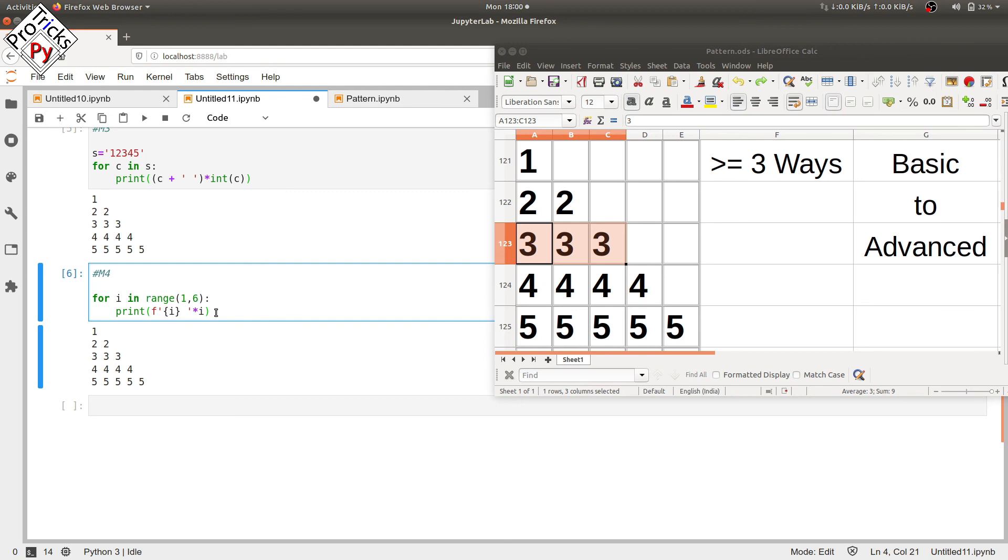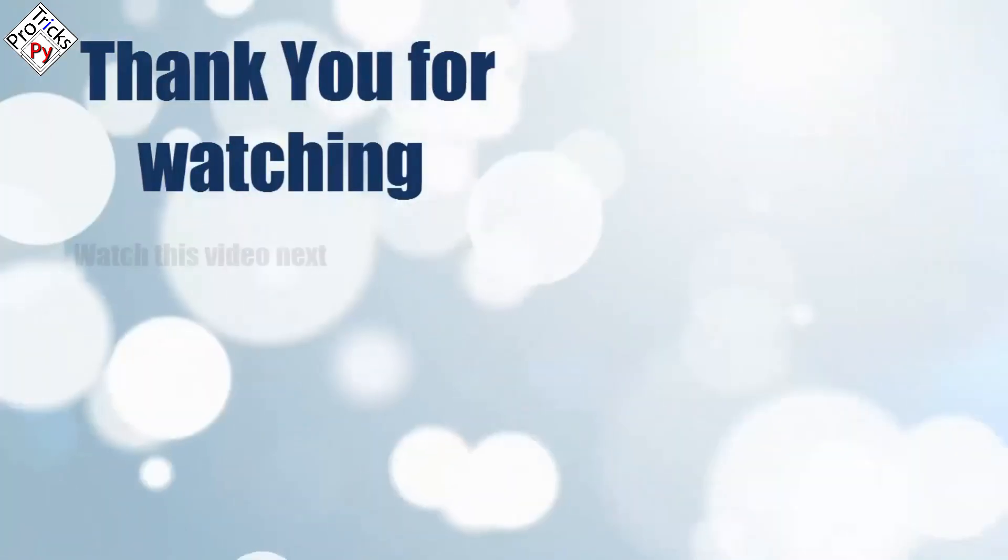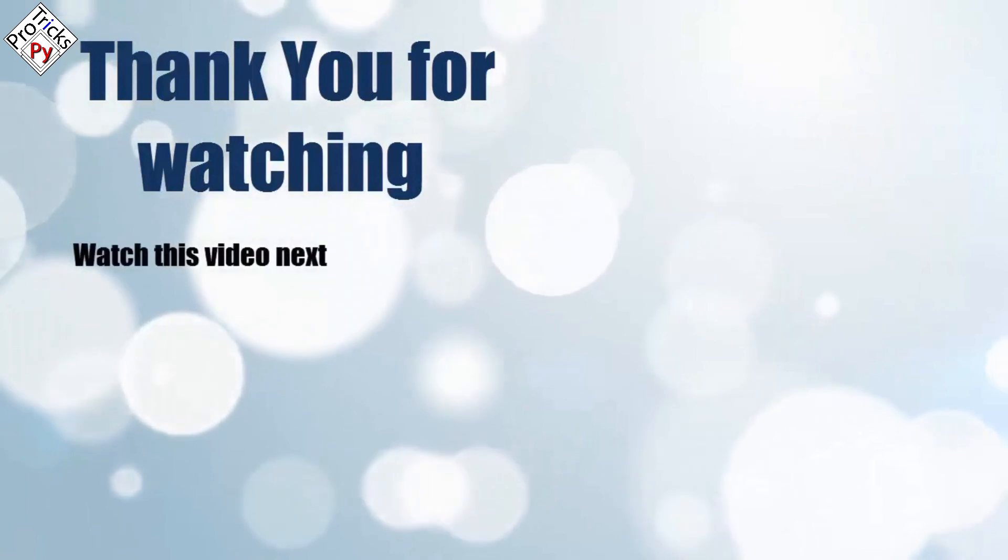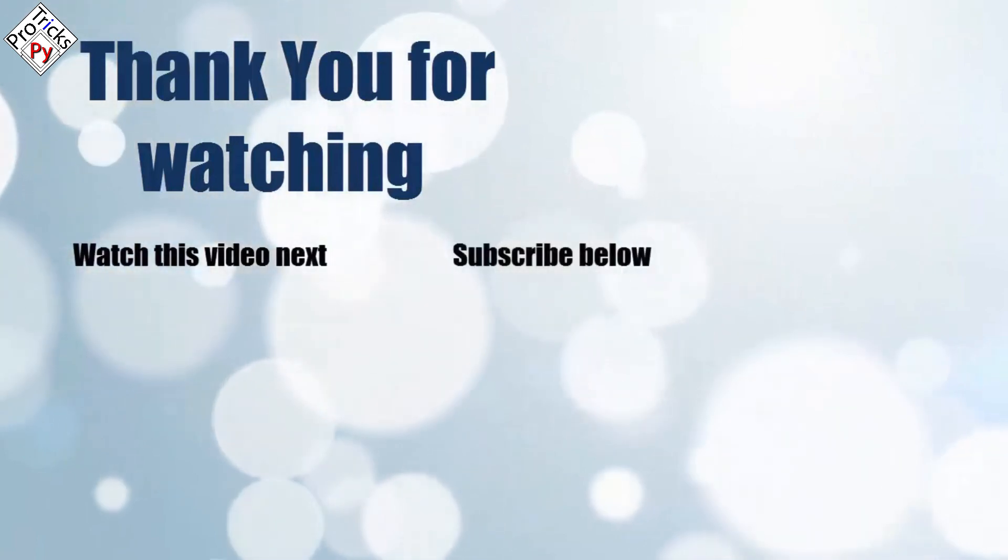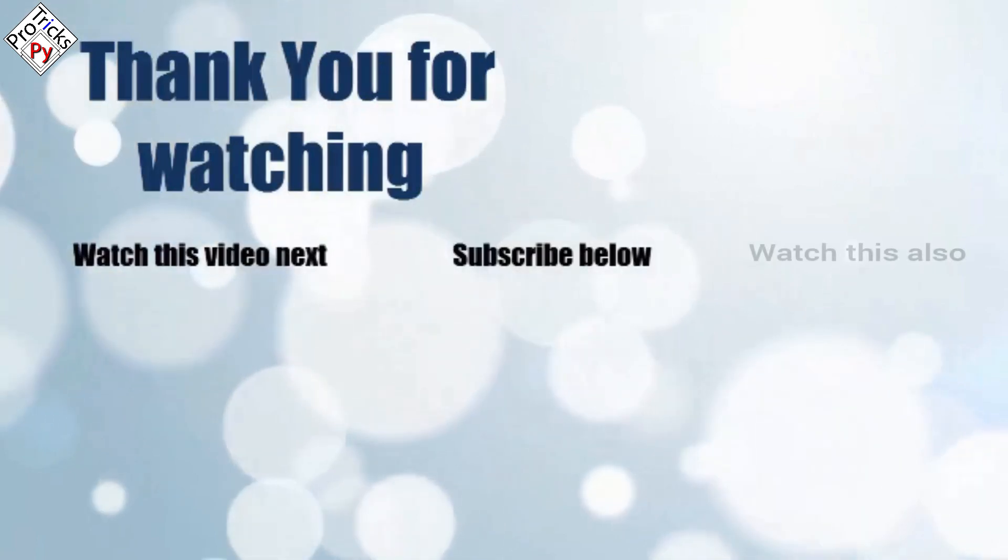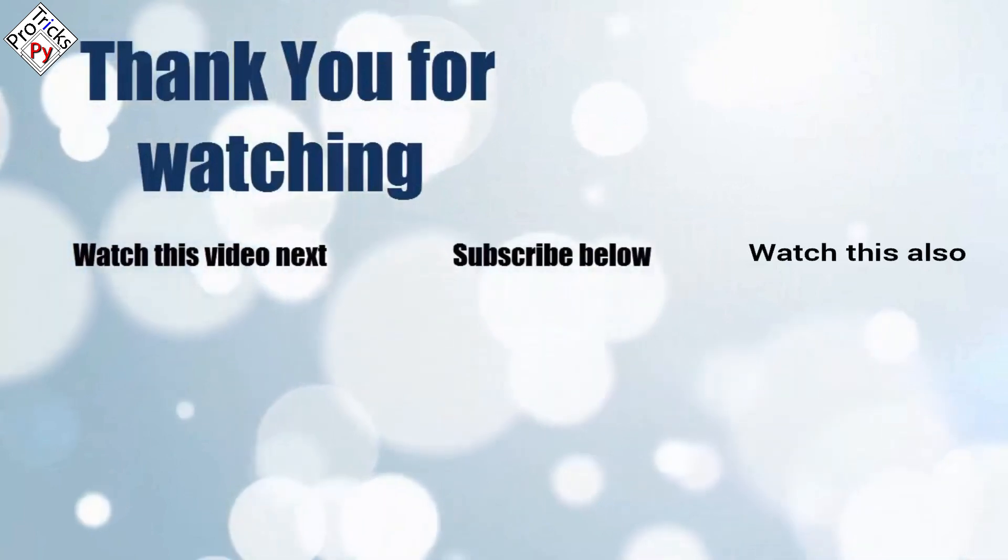Thank you for watching. Now it's time to discover more. Simply click on the screen to subscribe to our channel and watch another video to discover more.